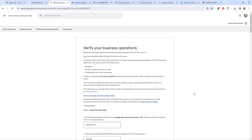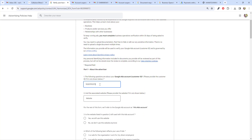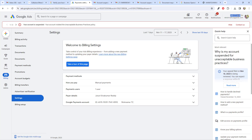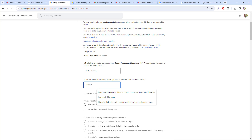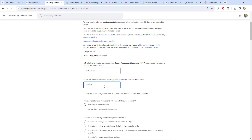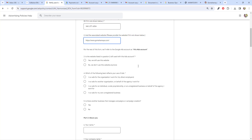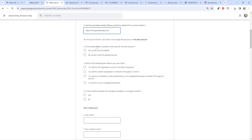This will be your business verification form. The first step is to fill in your Google account number — I'll go back and paste it inside the business verifications. Next, you have to enter the website you are using for your ads. I'm going to use my own website, gomahamaya.com. The next option asks whether this website is still in use for this ad account — you have to choose yes.